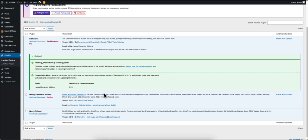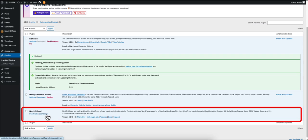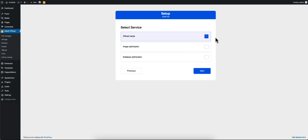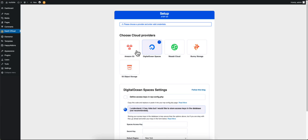After you have the plugin installed, click on Dashboard, then select Offload Media and hit Next. Then choose your cloud provider.